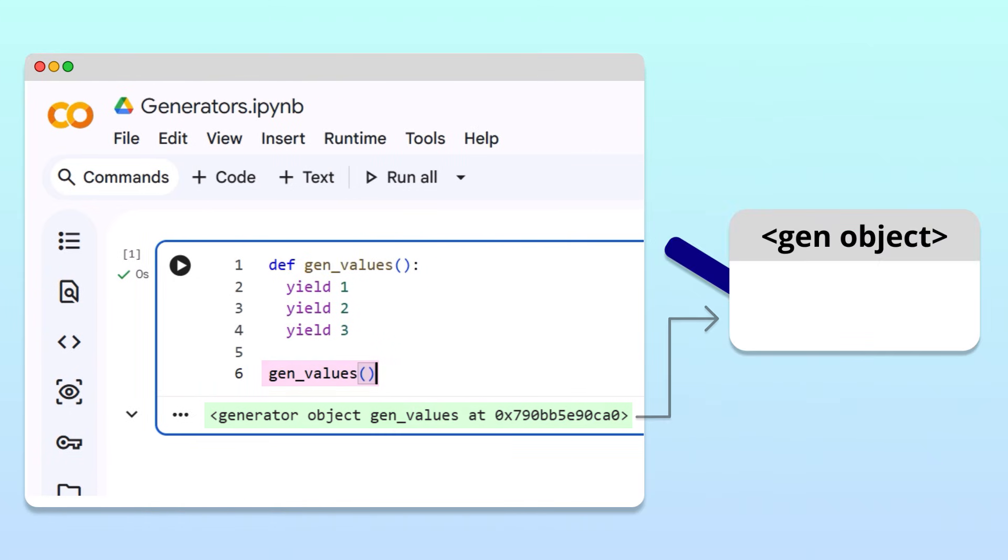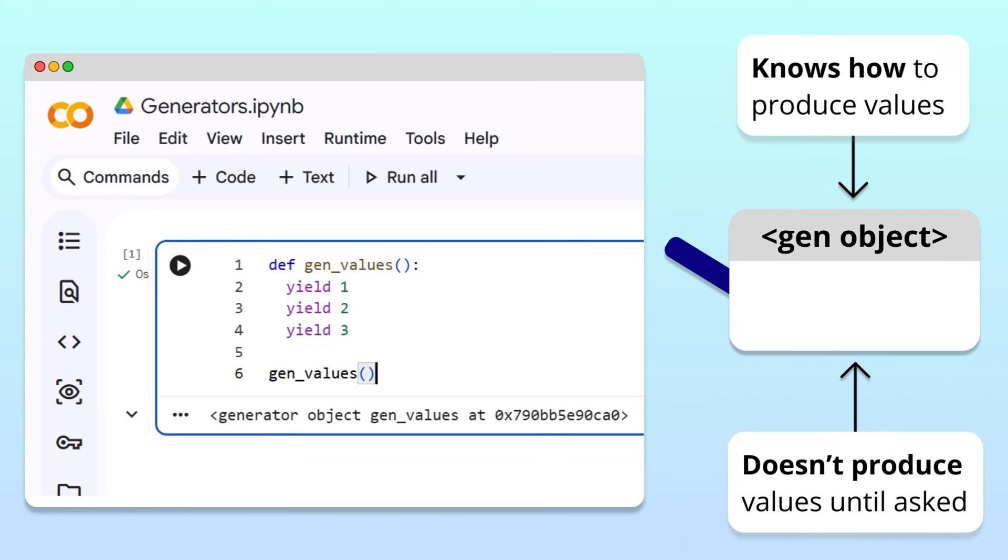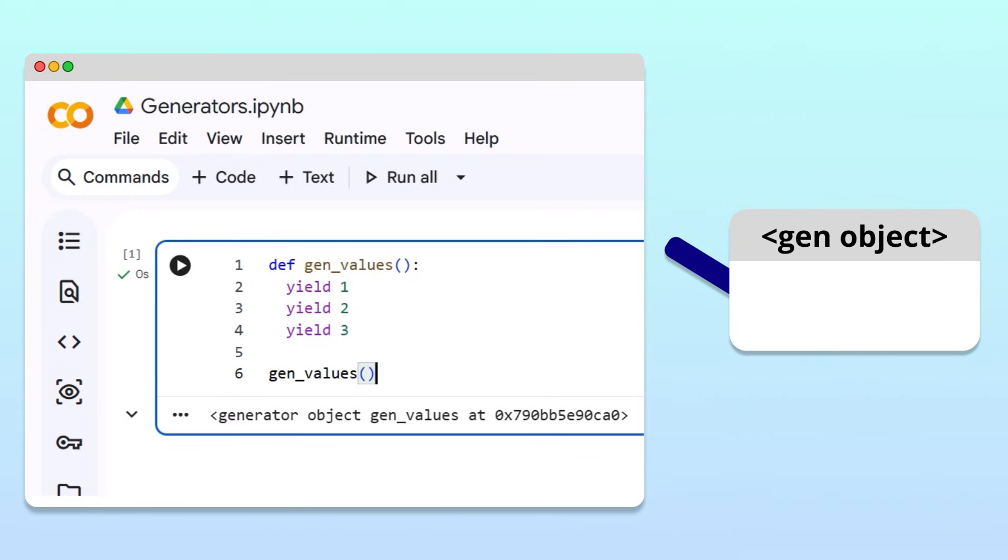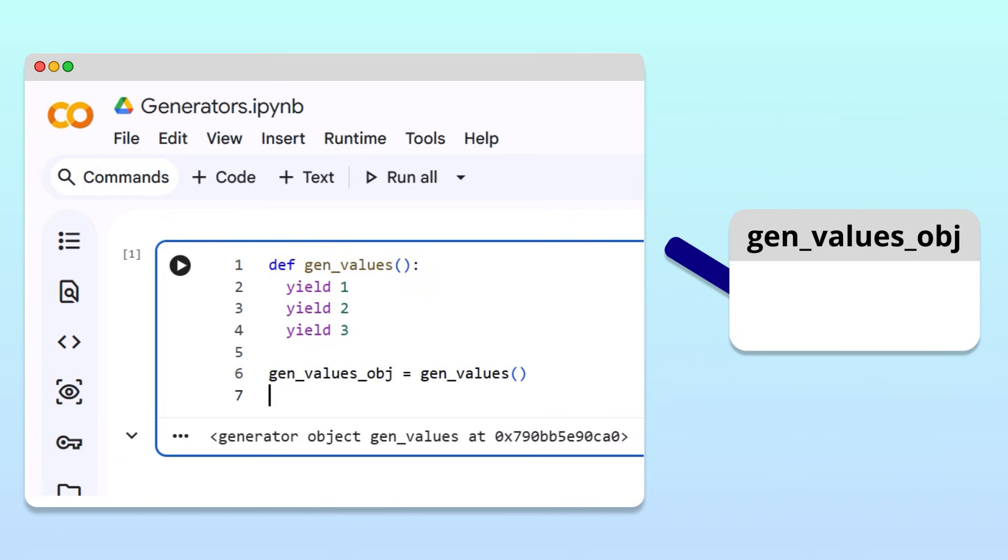You can think of this object as a little machine that knows how to produce values, but doesn't produce any values until we ask it to. For future use, let's store this little machine in a variable called genValuesObject. Then, to ask our generator to produce a value, we can call the next function and pass in the generator object as an argument.